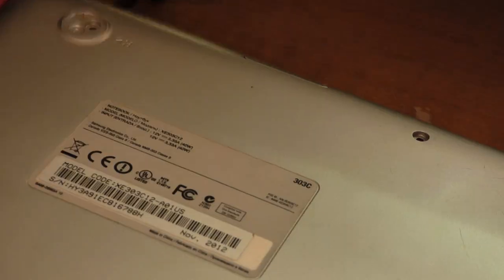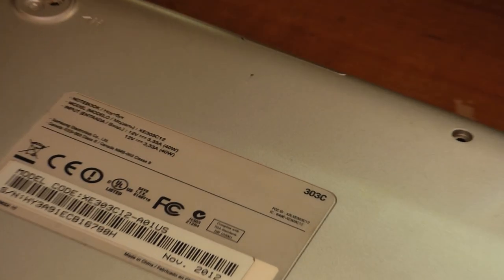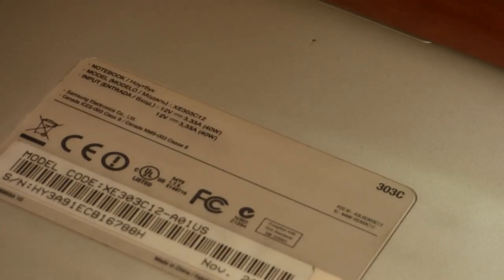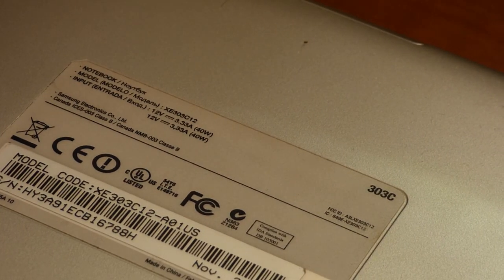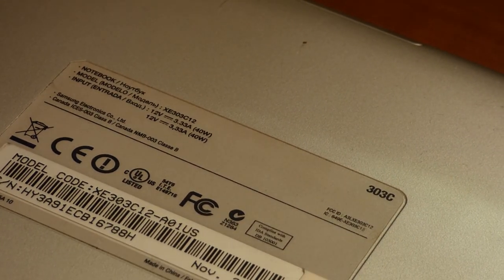So here I have this Chromebook, and you can see here that it wants 12 volts and 3.33 amps.